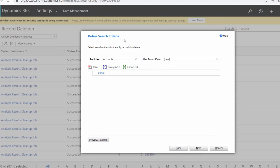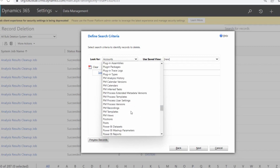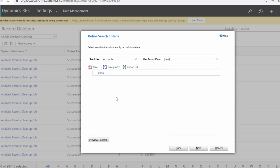The Define Search Criteria window will appear, where you select criteria to identify records to delete. There are two options: Look For and Use Saved View. In the Look For dropdown, expand it and select your Dataverse table name — my table is Suppliers, so I will select it. Leave the Use Saved View as default, then click the Next button.